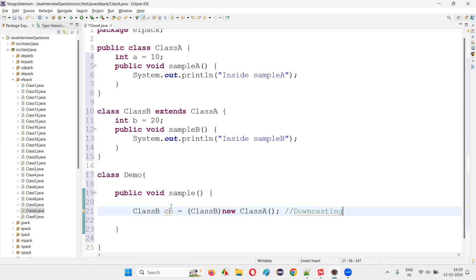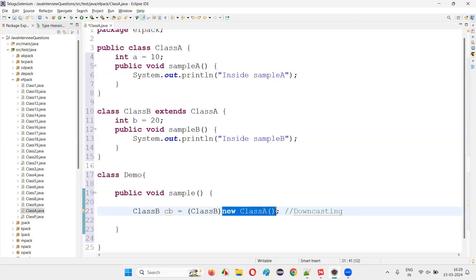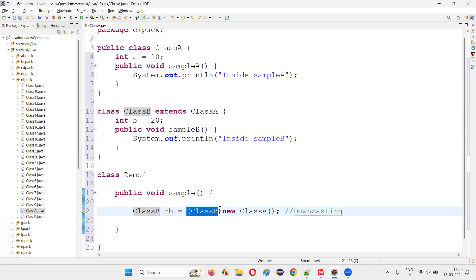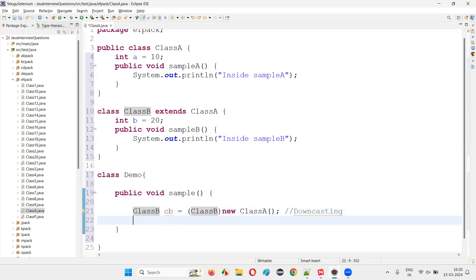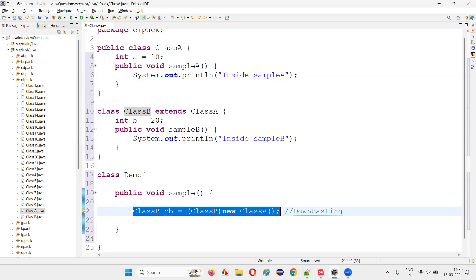For upcasting, you don't have to typecast manually — you directly create an object for the child class and assign it to the variable of the parent class, which is possible. But while downcasting, you have to manually typecast to the child class type. Before the object of the parent class, you have to specify in circular brackets the name of the child class and assign it to the variable of the child class. Then only you can assign the object of the parent class to the variable of the child class — without this manual typecasting, it's not possible.